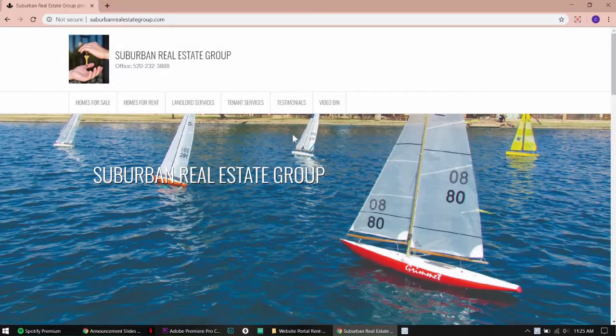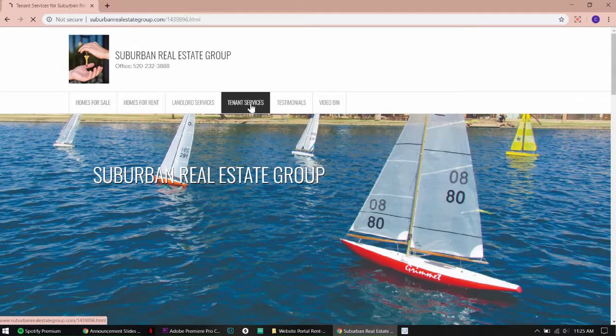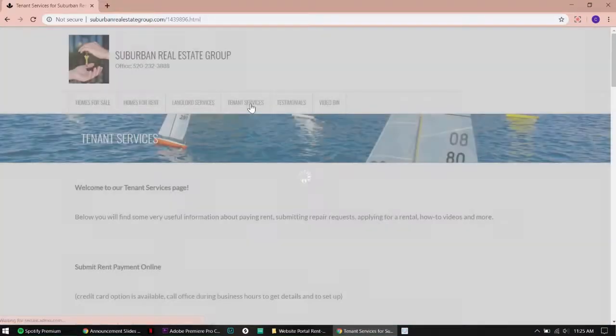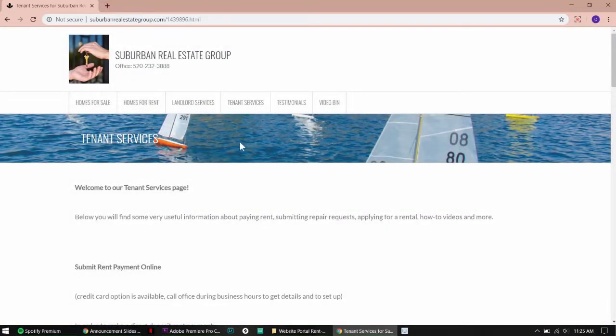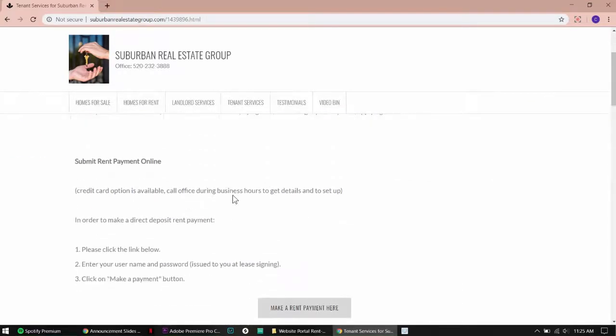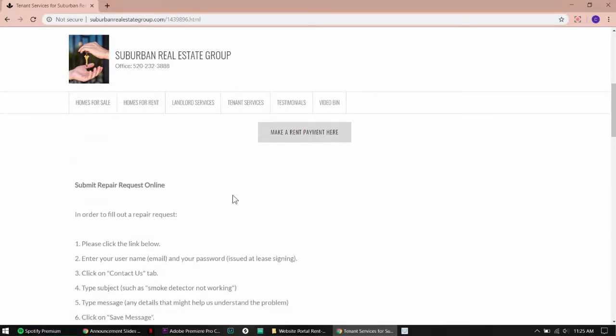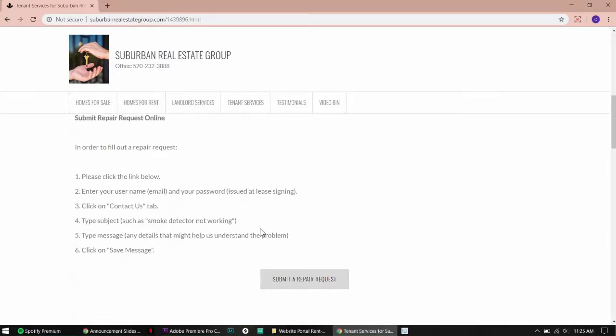First, go to our website. Click the Tenant Services tab. Scroll down to submit a repair request.